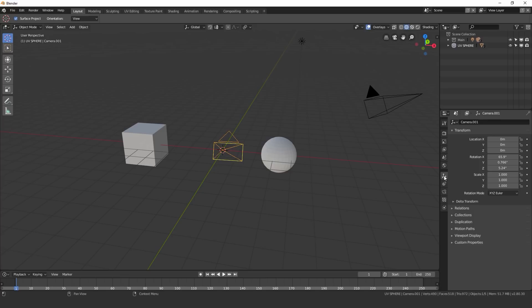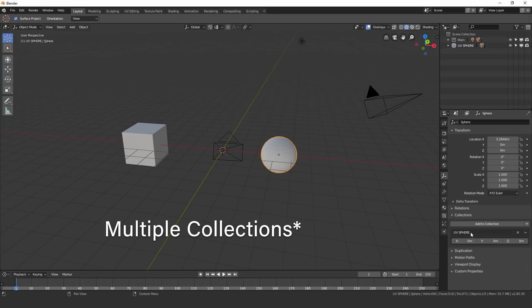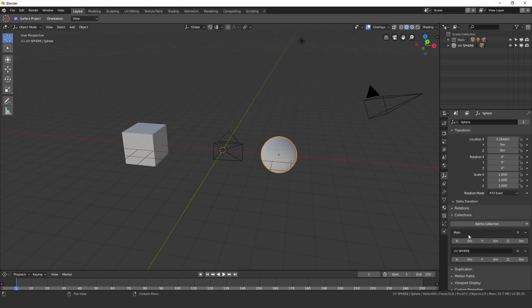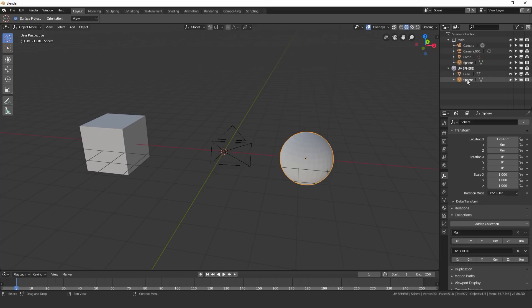So we come over to this object data panel, we can see that there's a collections panel right here. This allows you to move one object to multiple selections. So if we click on this, we can see it's currently added to the UV sphere. If I click Add to collection, I can select main. And now this object is in both the main and the UV sphere collection. As you can see here, I can double click on the name and just type in a different word. So if I just go mesh and enter mesh bracket, we can see that it's right there as well.